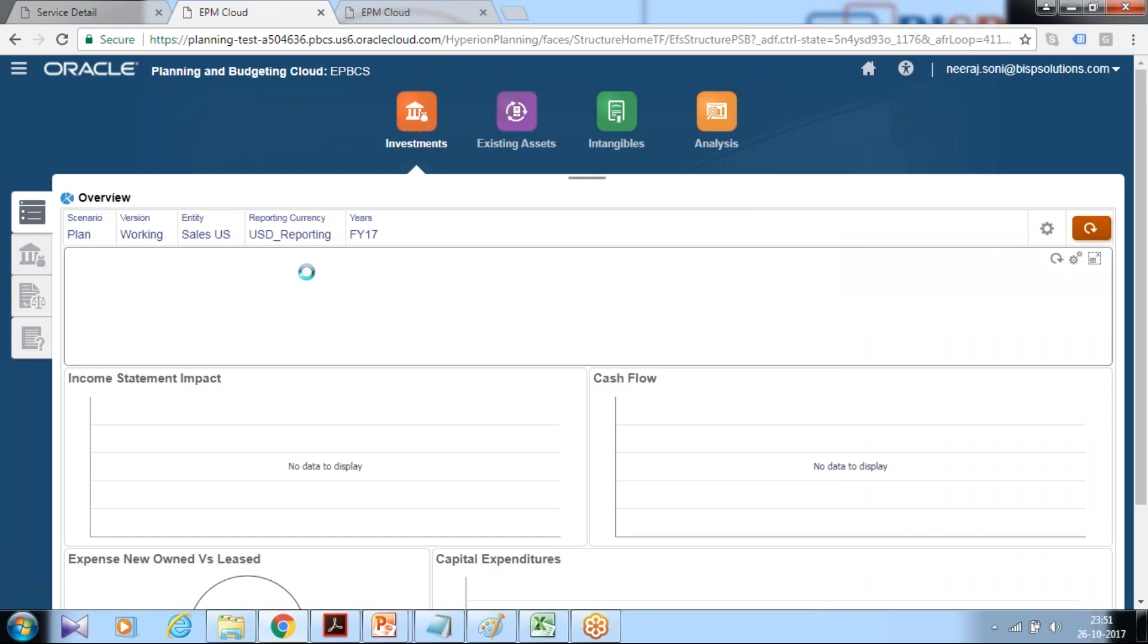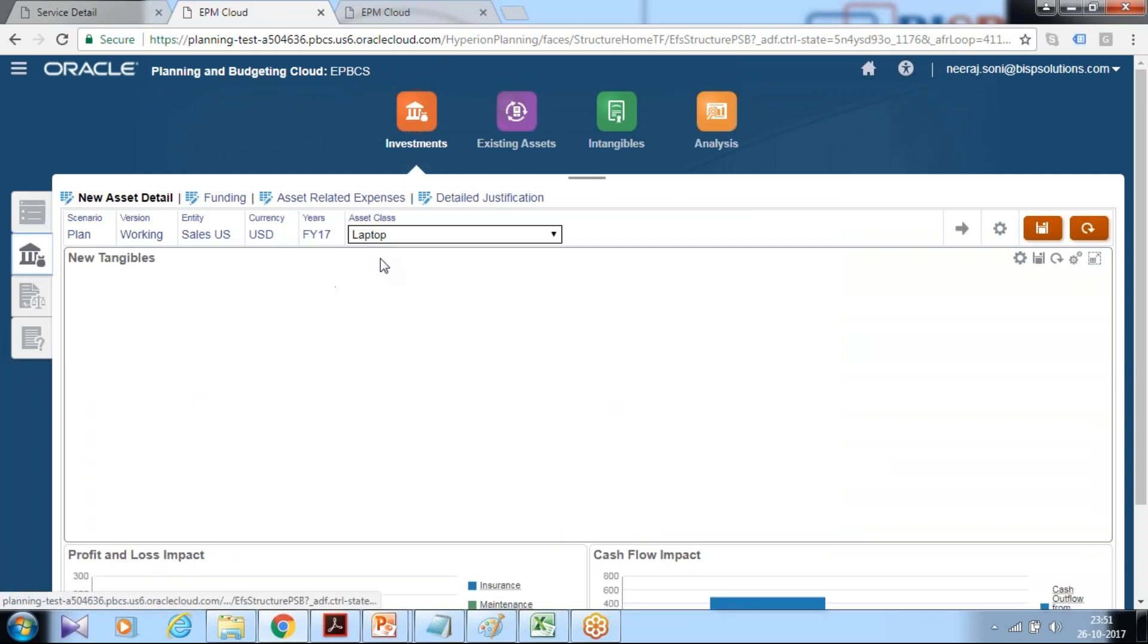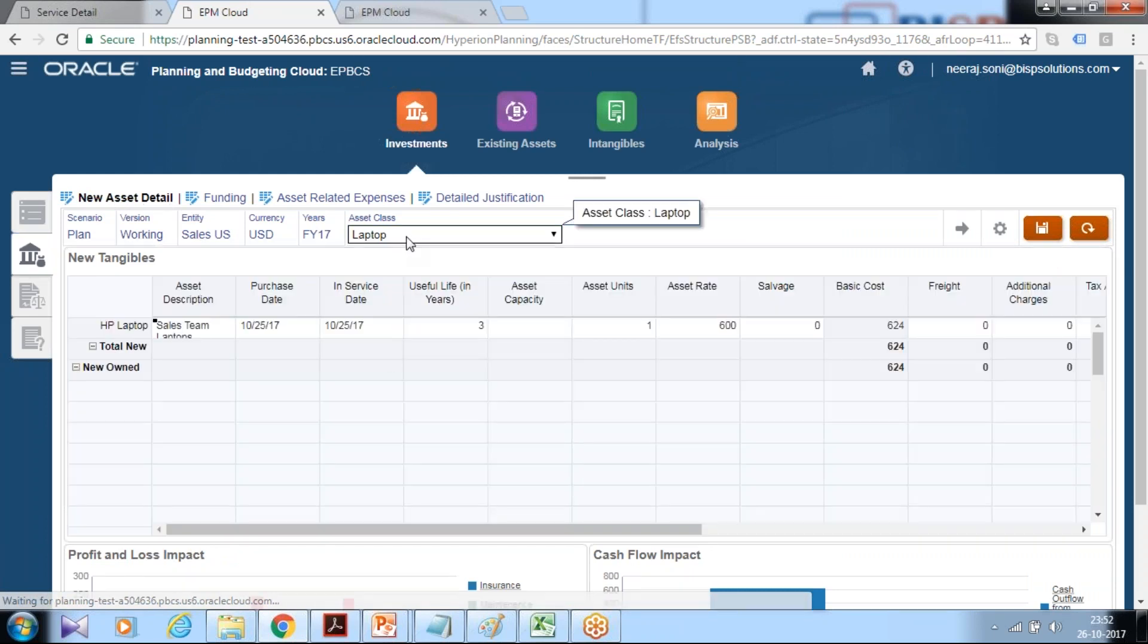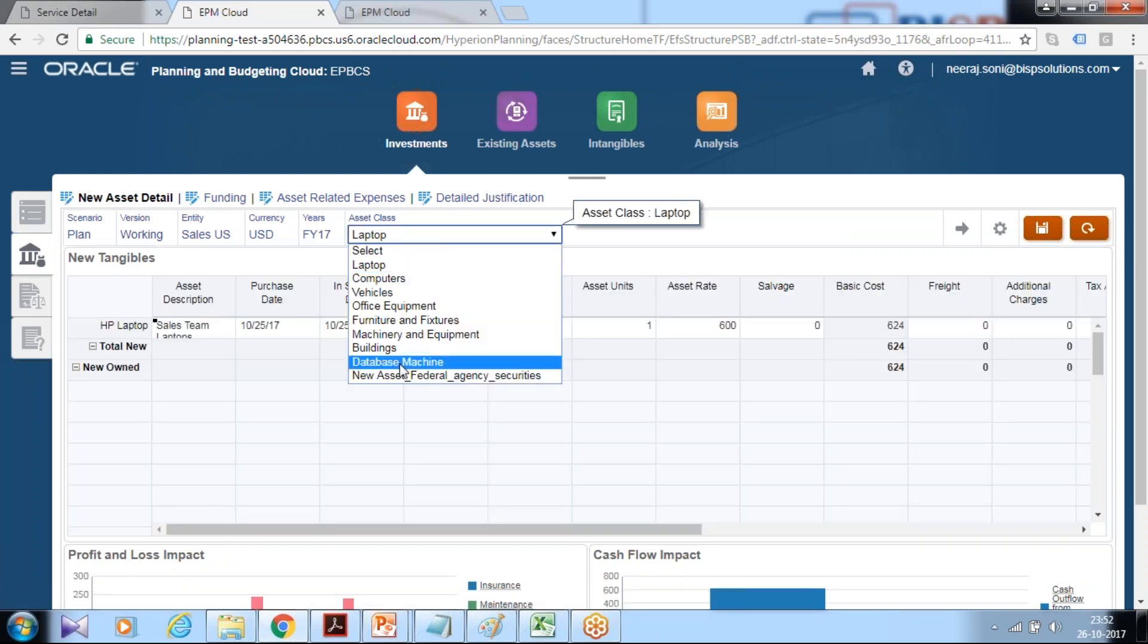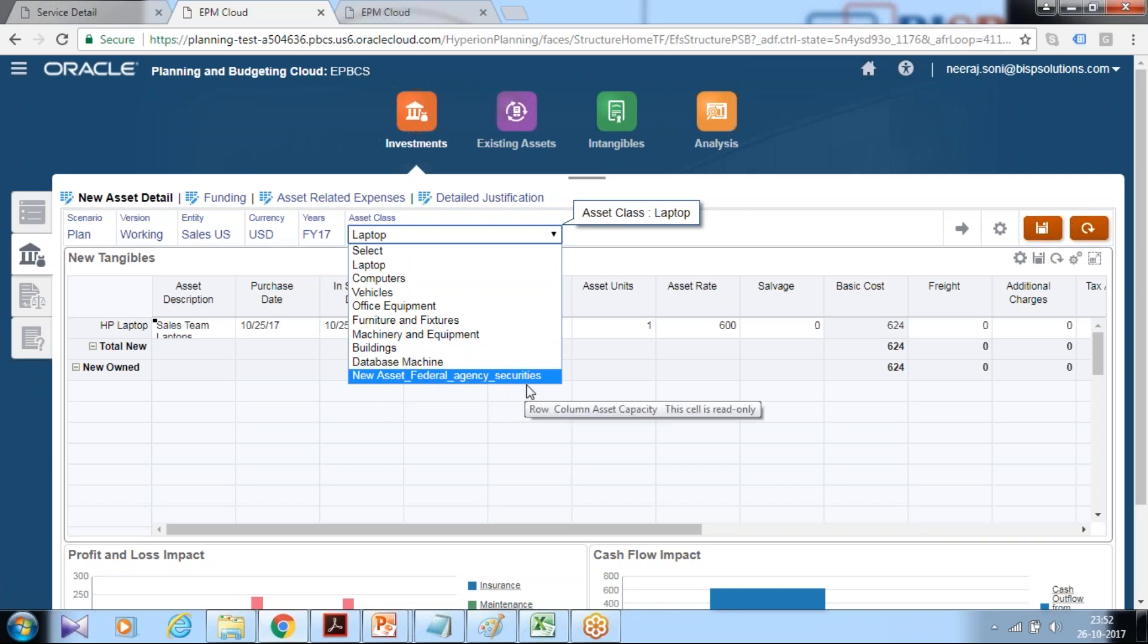There's an alternate way to verify the new asset class has been added. Under this new asset details you find newly created asset classes are available called database machine and new asset federal agency securities.